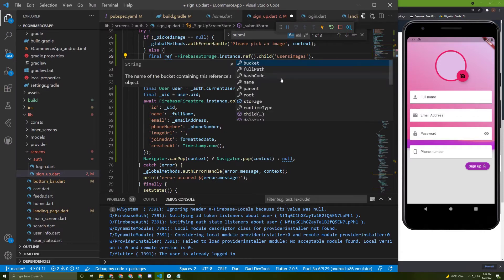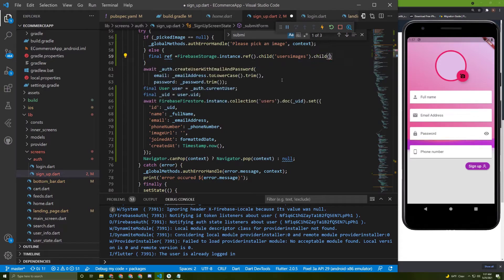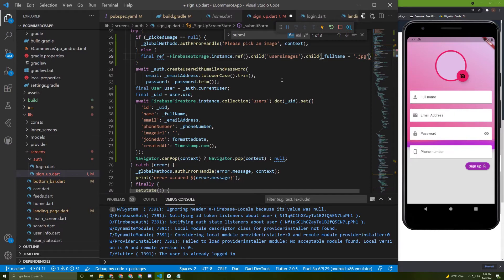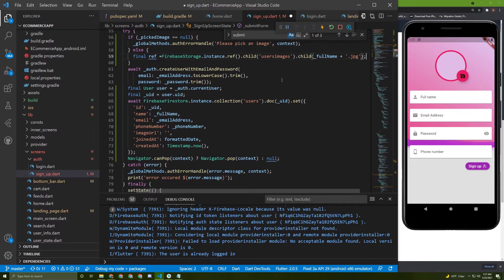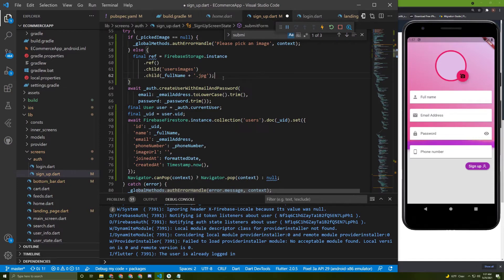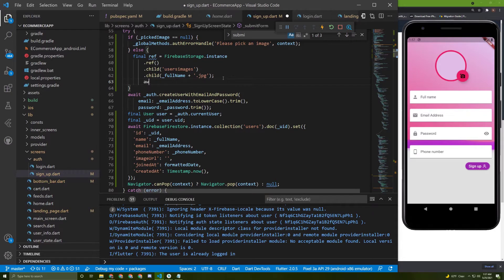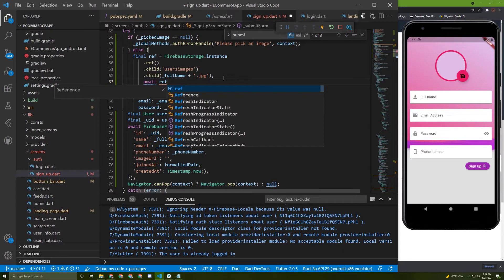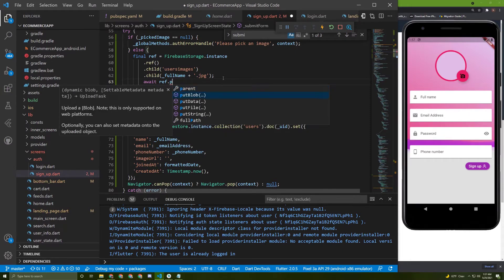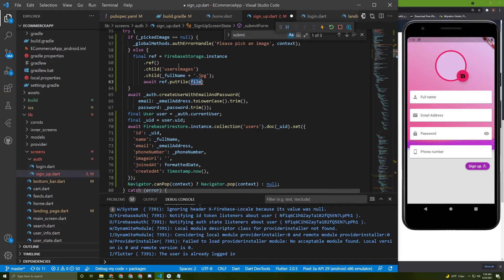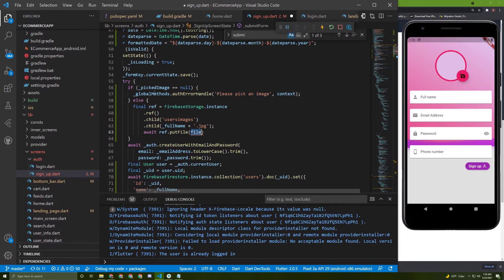As a child of this folder, we can access another child and name it as the name of the user, adding the file extension — I'll use .jpg. Now we need to put the file in it, so let's say `await ref.putFile()` and pass the file, which is the picked image.